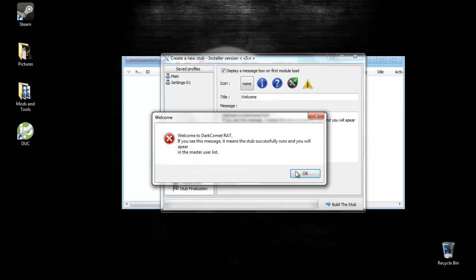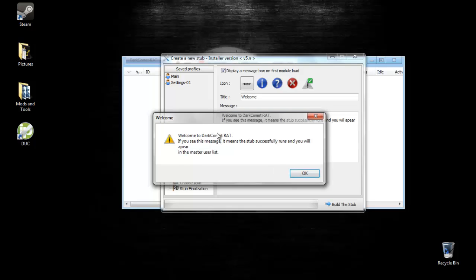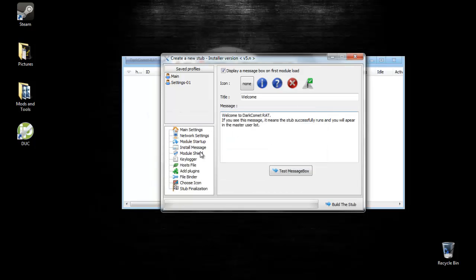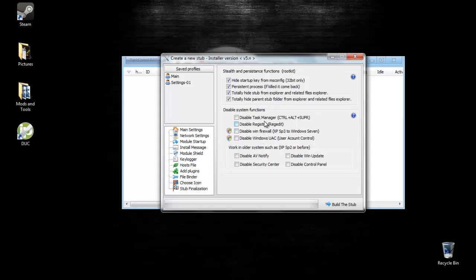For the module shield, check all these, because that's just going to hide it. Don't check these because it will raise suspicion, like disabling their user account control, their firewall, their registry, and their task manager. They'll be like, hmm, why is this disabled? So obviously don't check these unless you really want to hit the person hard and you want them to know that they're always having a virus. Even if you disable all these, there's still a way for them to get into their firewall and all that. So it's not really recommended.